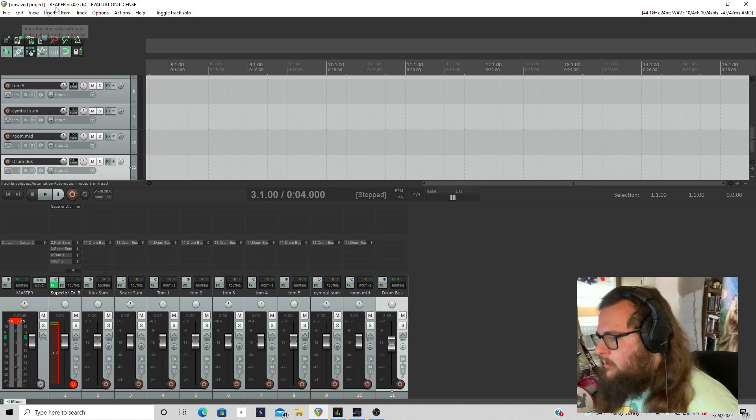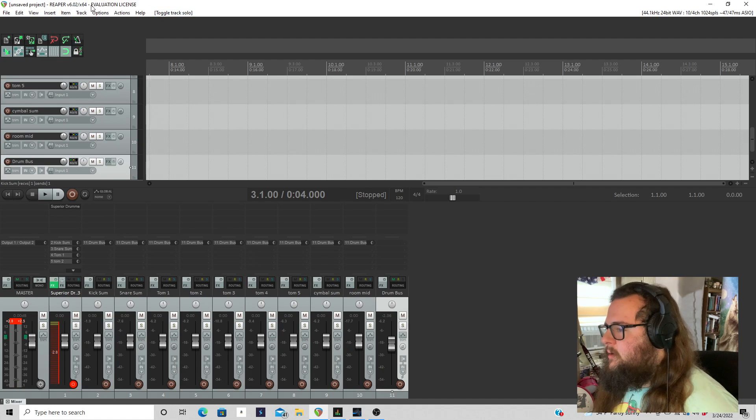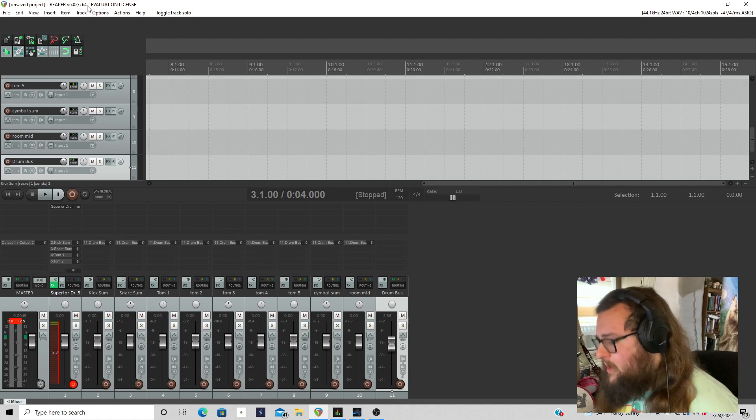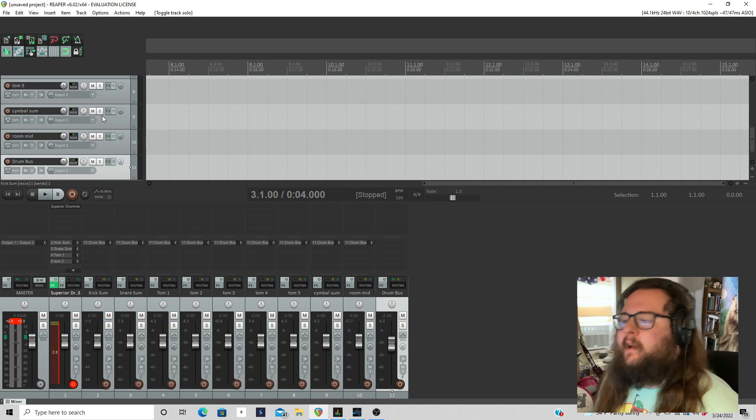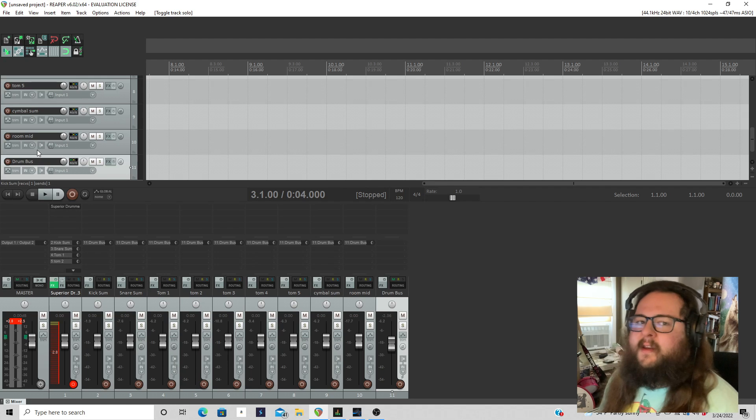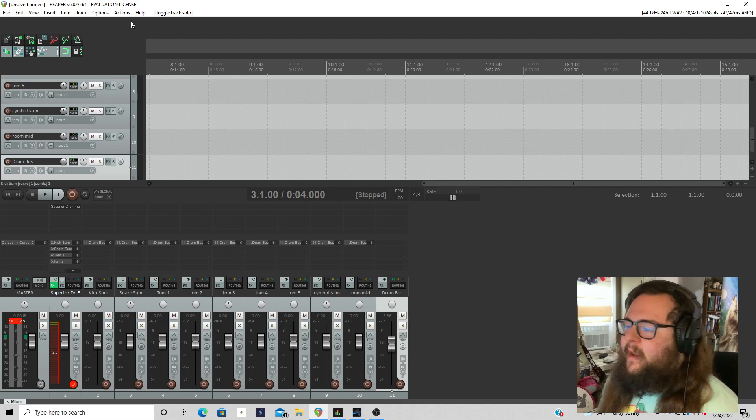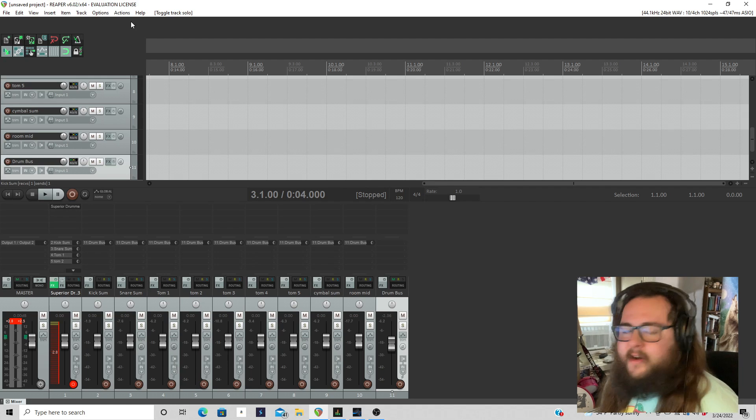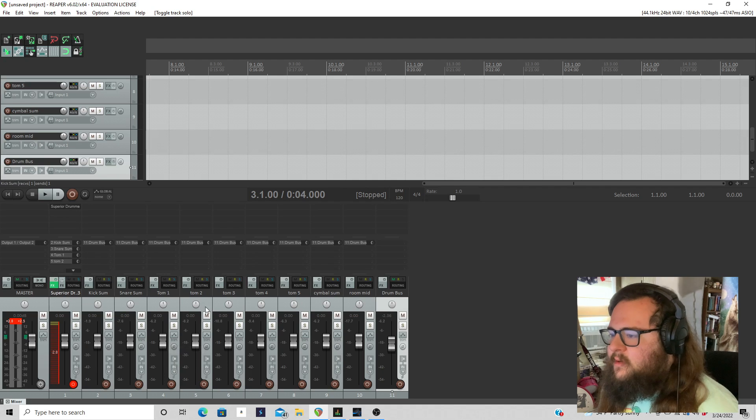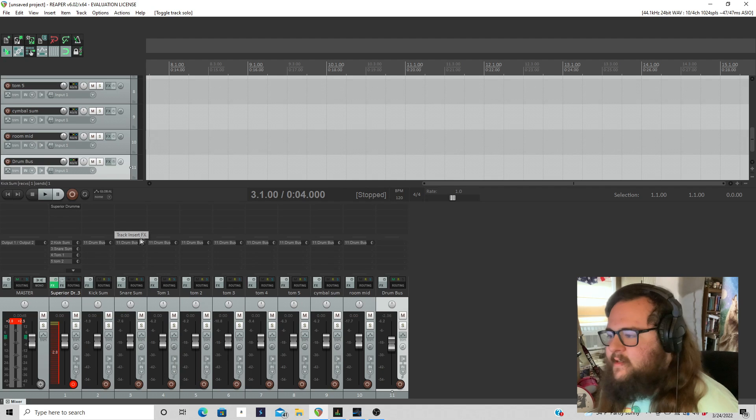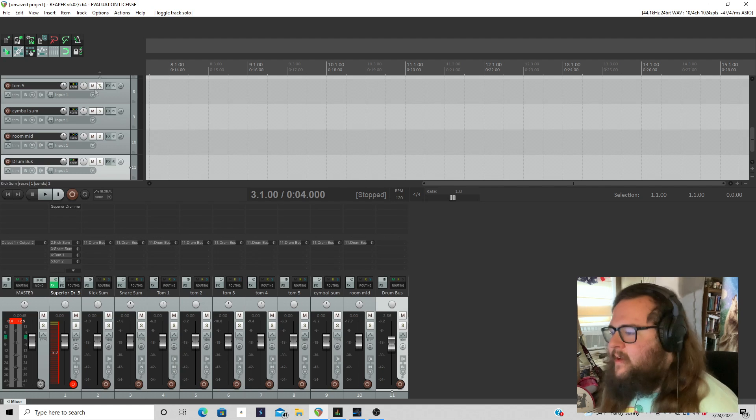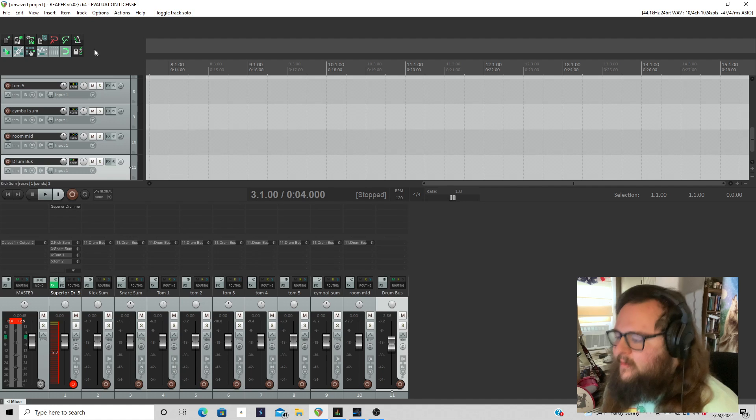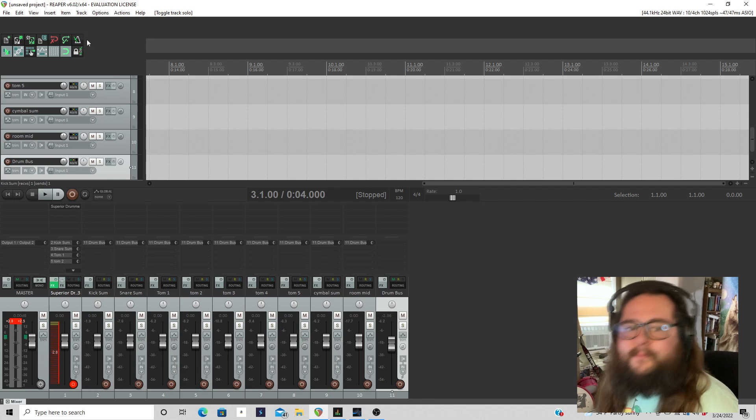That is how you multi-output route Superior Drummer 3 in Reaper. I hope you enjoyed this video. If this helps you out in any way, please hit the like button and subscribe to my channel. And I'll try to do more instructional kind of content like this. If it's something that you all think is cool. Thank you so much. Take care and have a great day.